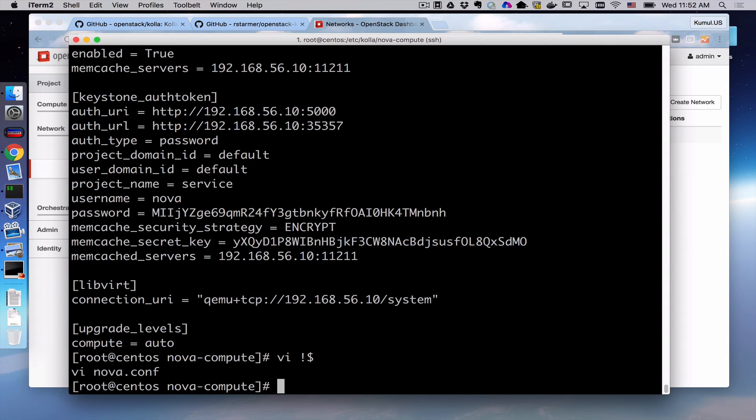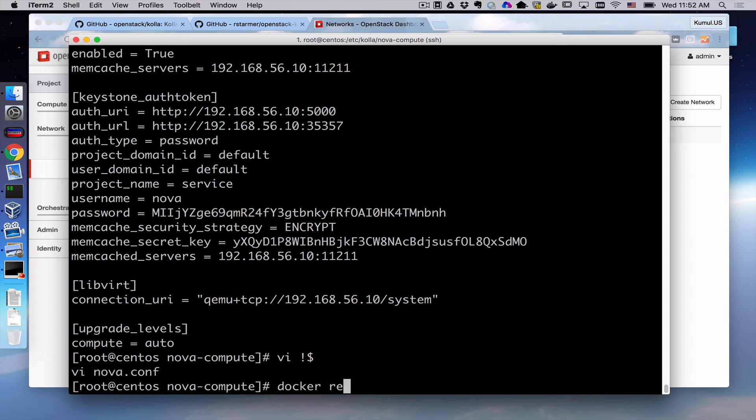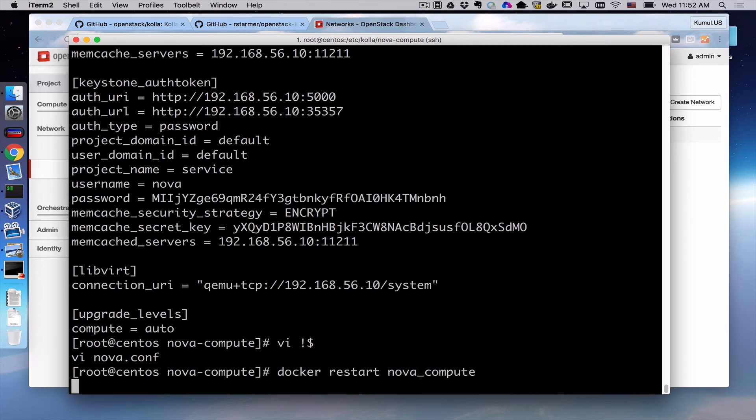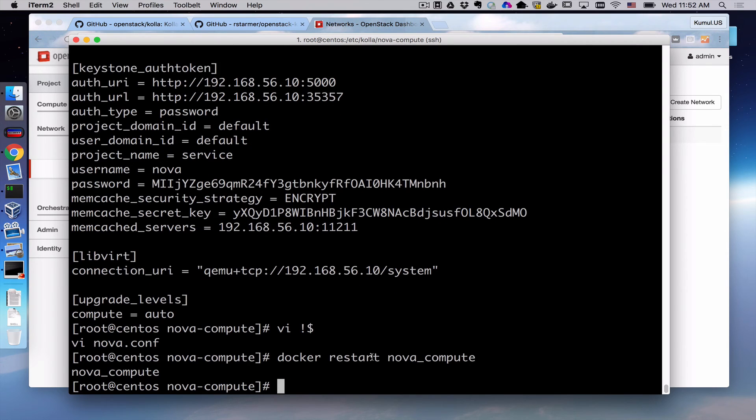Now I've made a change to the configuration. And in order to make that change actually take effect, we're going to use the Docker command to restart our Nova Compute container. This is the process for updating a configuration, for changing a configuration, for modifying a configuration.